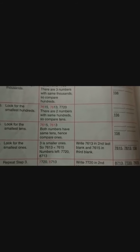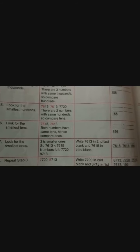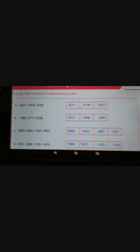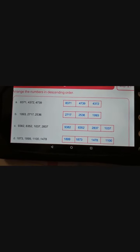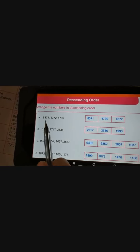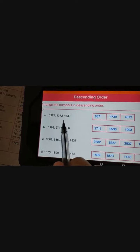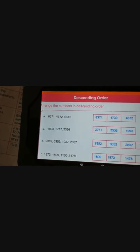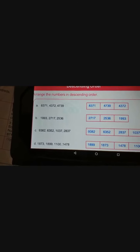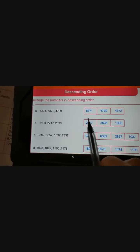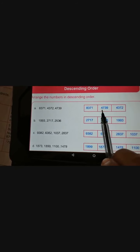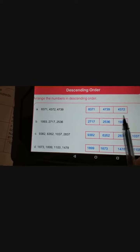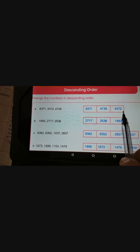Now we will start worksheet number 21. In worksheet number 21, descending order is there — arrange the numbers in descending order. First question: 8371, 4372, 4739. We write largest to smallest: 8371 in the first blank, 4739 in the second blank, and 4372 in the third blank.